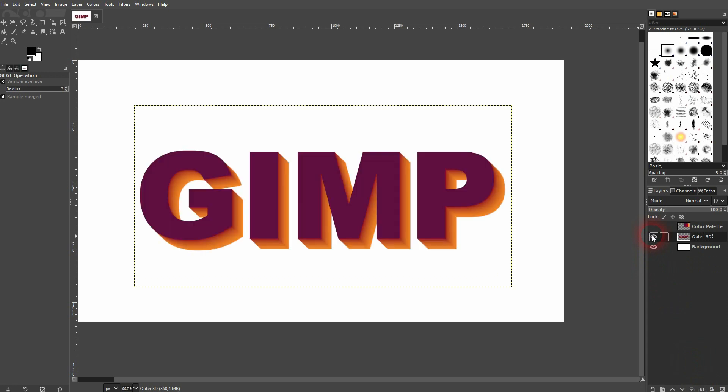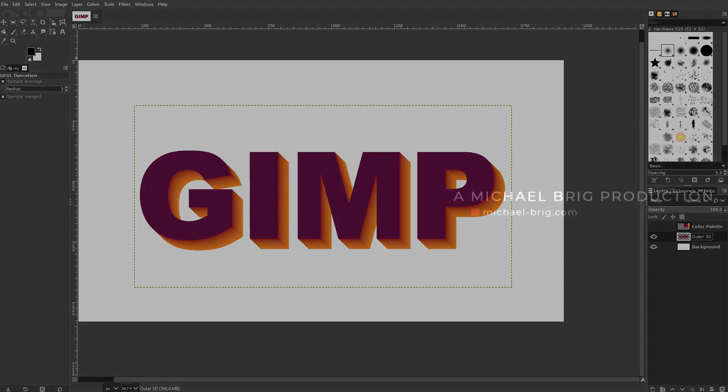And that's already it. As I've said, a quick and easy way to create a 3D text effect in GIMP. I hope this video was helpful. Thank you for watching and I'll see you next time.